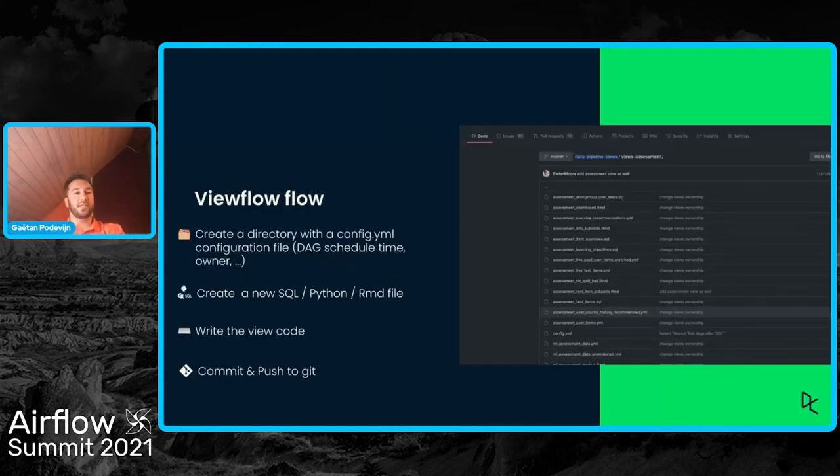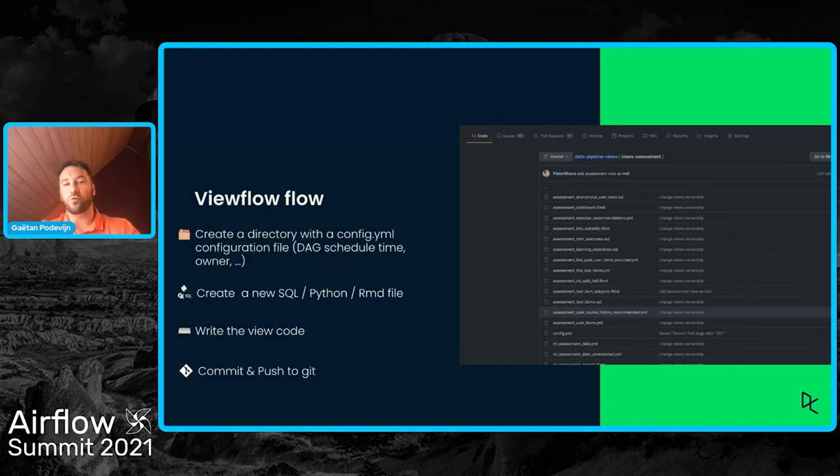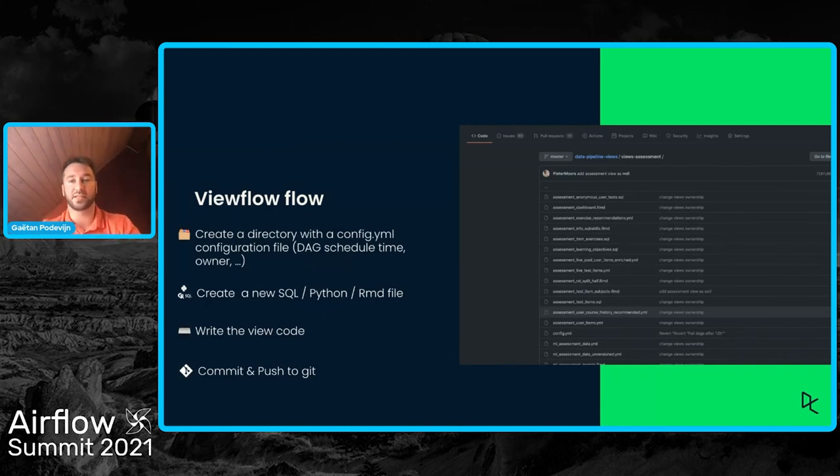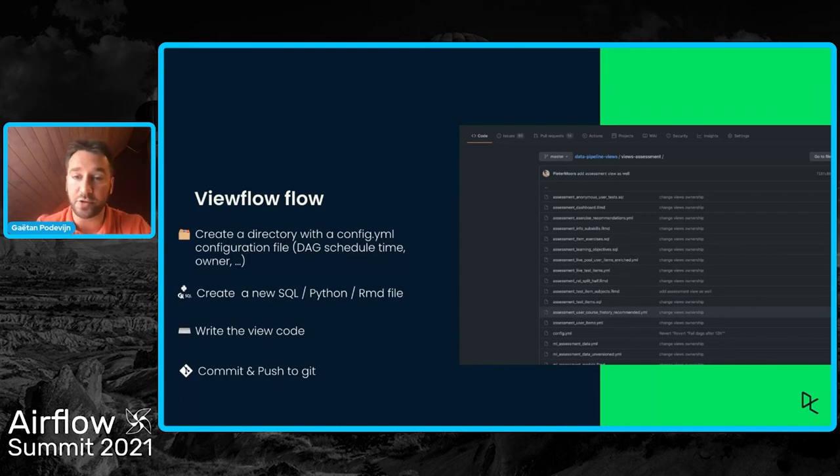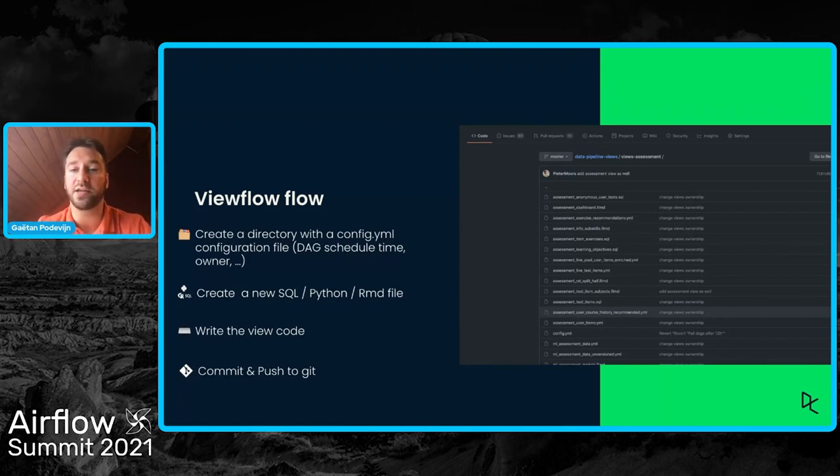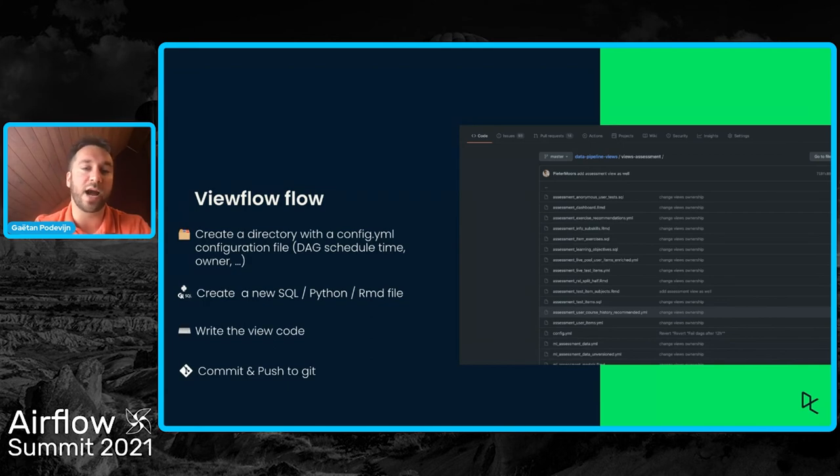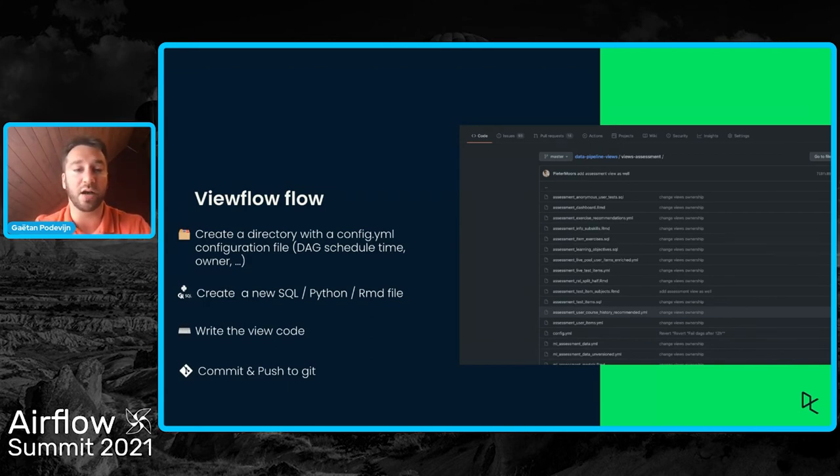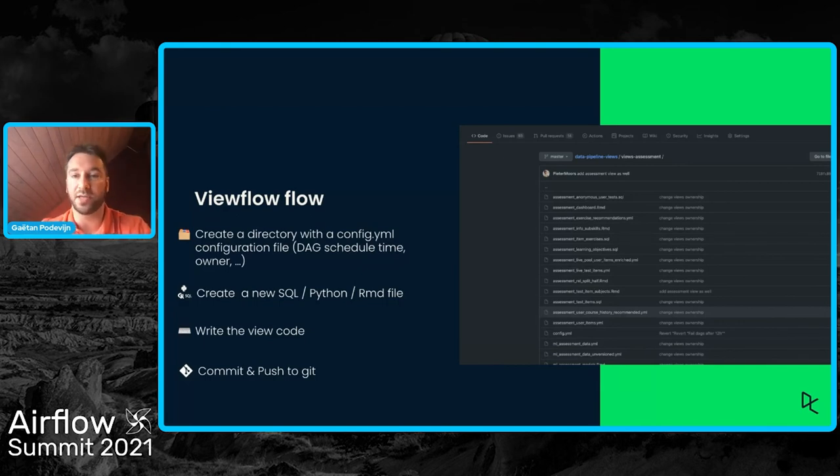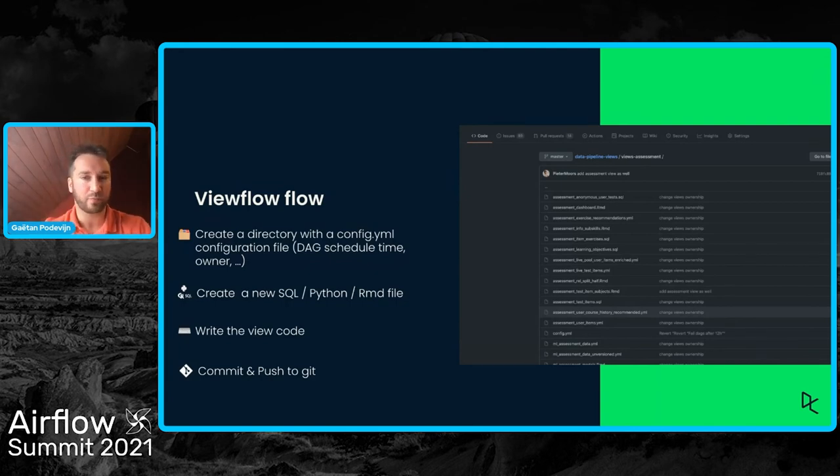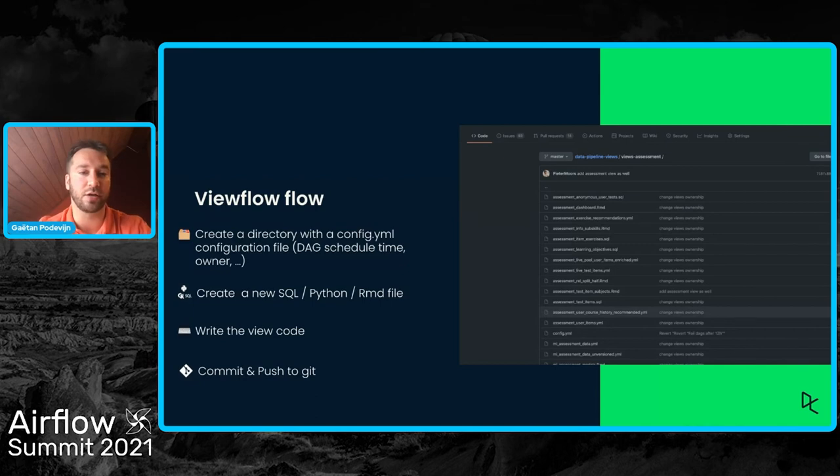So what's the ViewFlow flow for a data scientist who wants to create a new DAG? Data scientist creates a new directory with a configuration file, a YAML file that contains high-level Airflow parameter values. Very likely, this is a file that won't change very often. It contains parameters like when should the DAG start, who's the owner of the DAG, etc. So nothing that should change often.